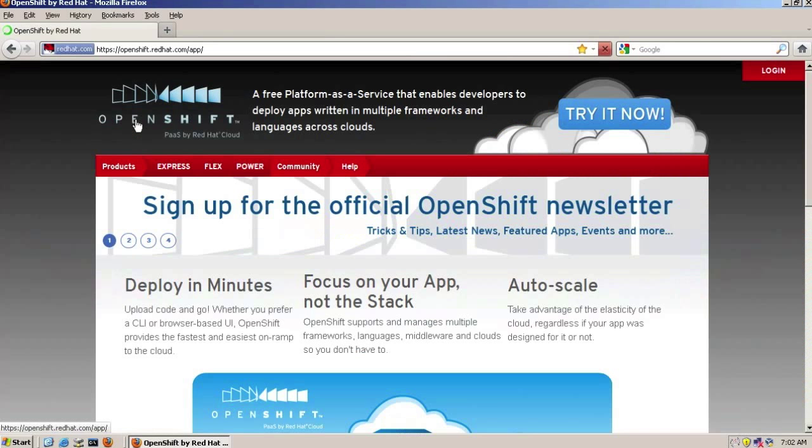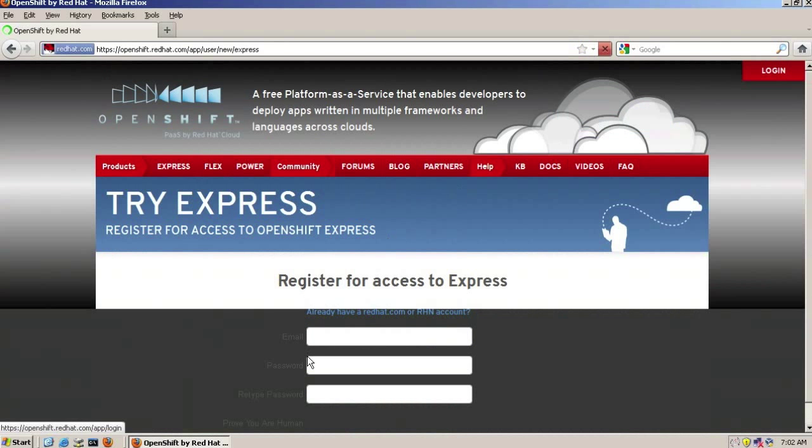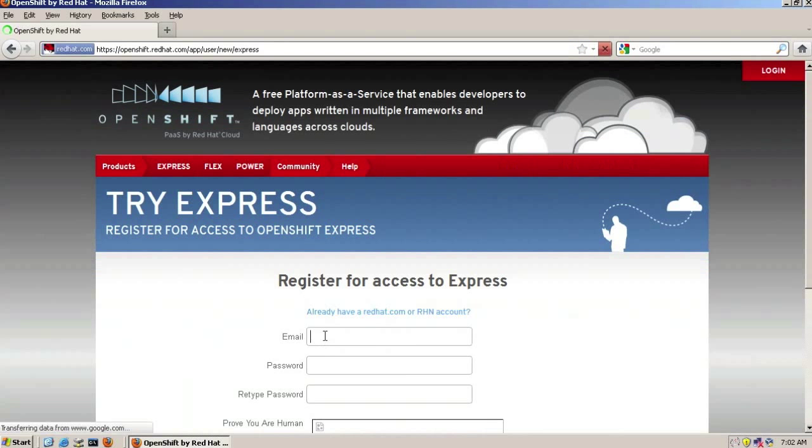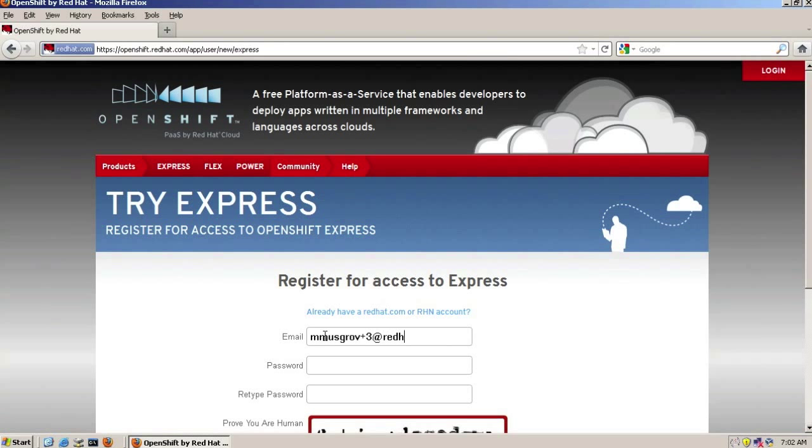First you'll need an account, so go to the account sign up page, press the try it now link, and enter an email address and a password. You're going to need this password later on when using the Express tools.